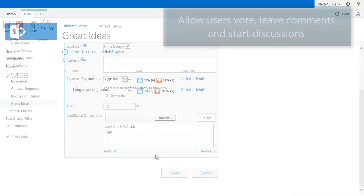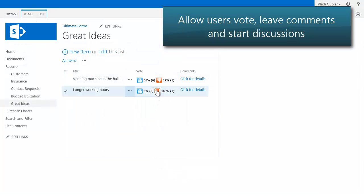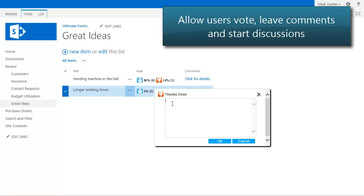Let your users decide by voting items up or down, optionally providing comments and starting discussions.